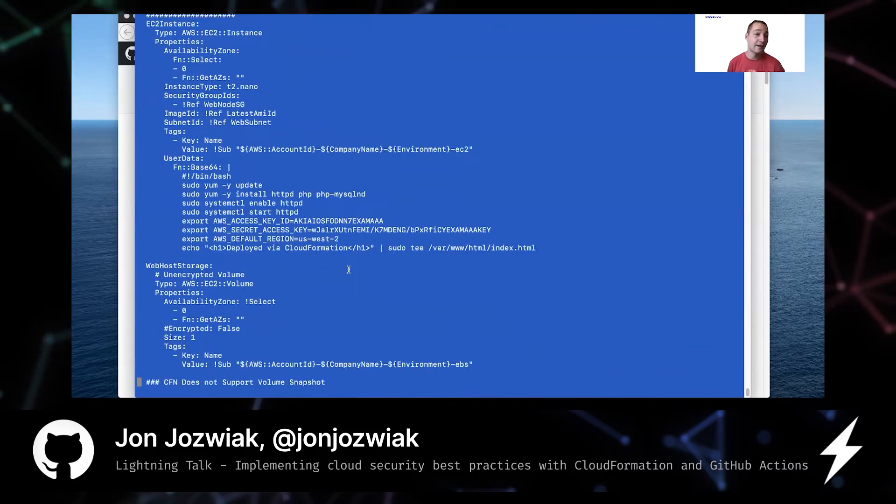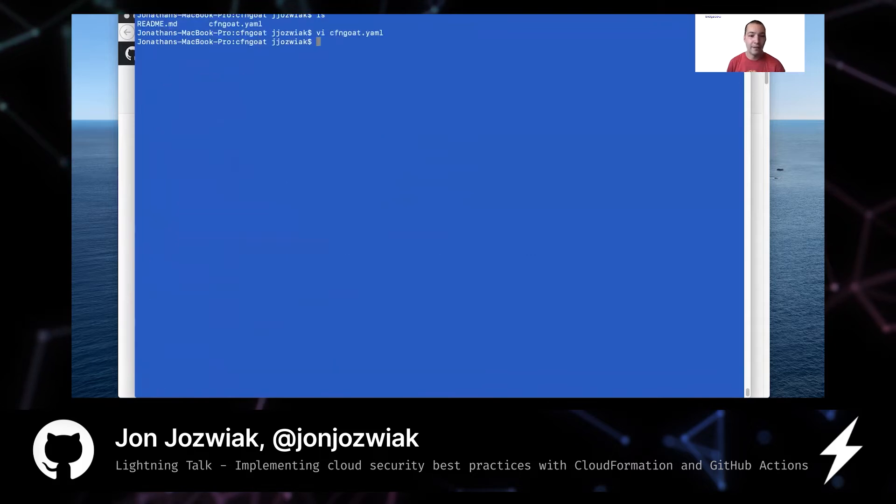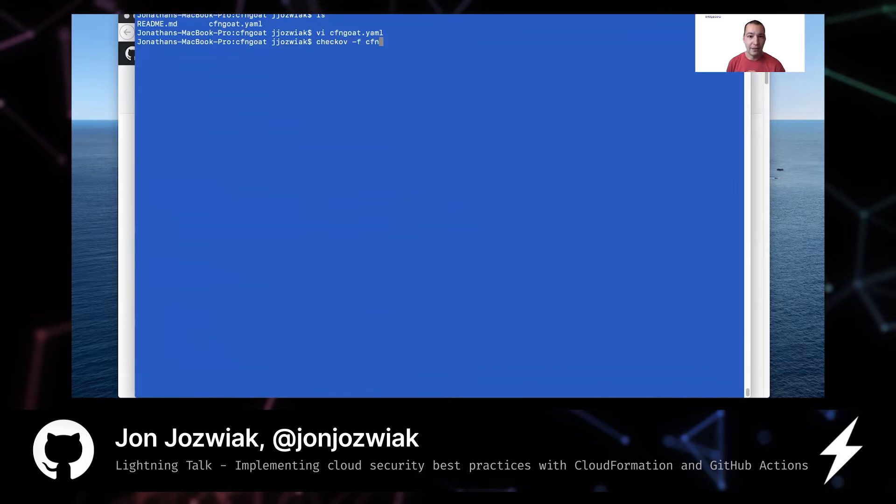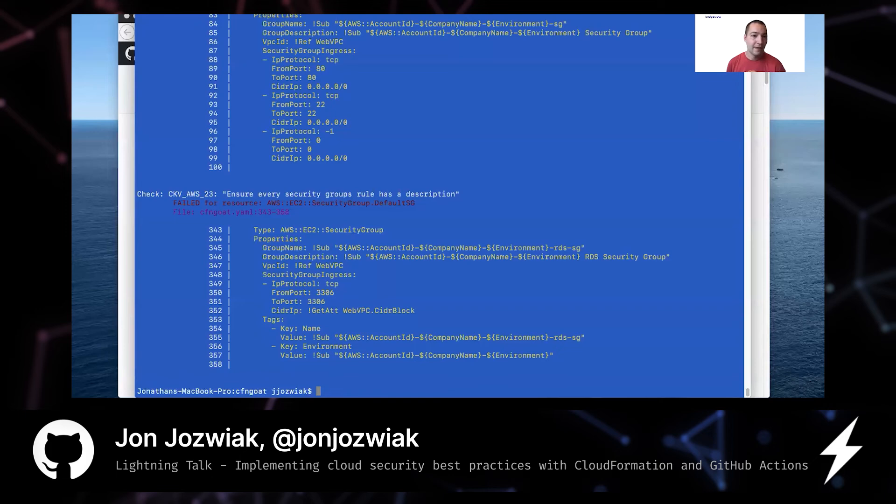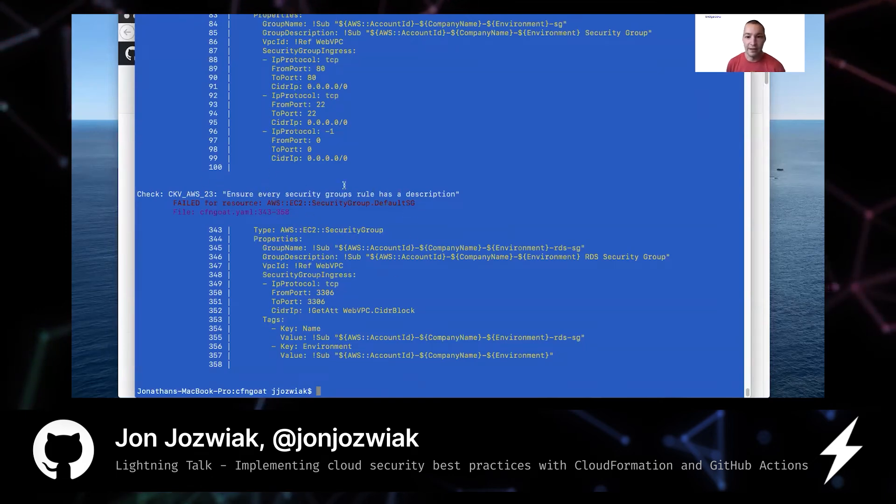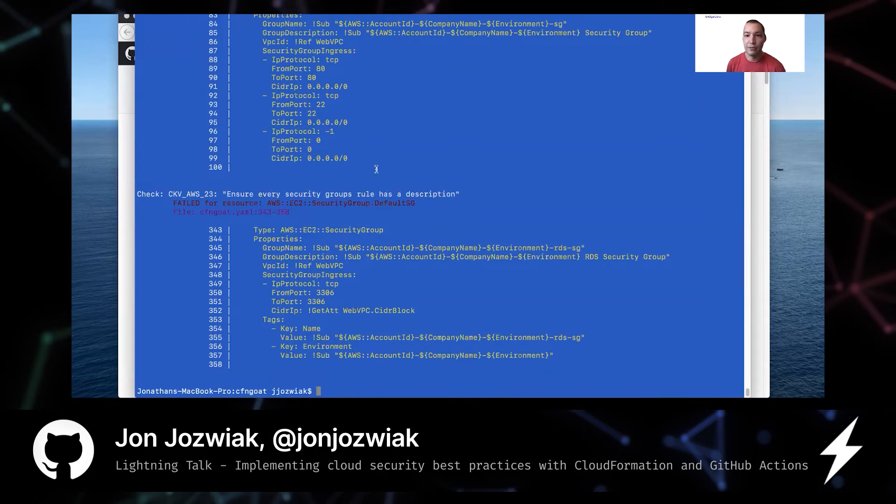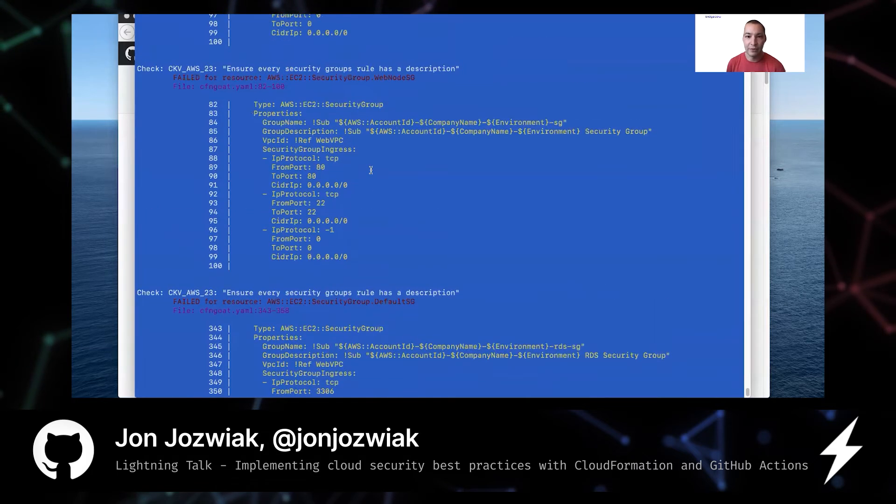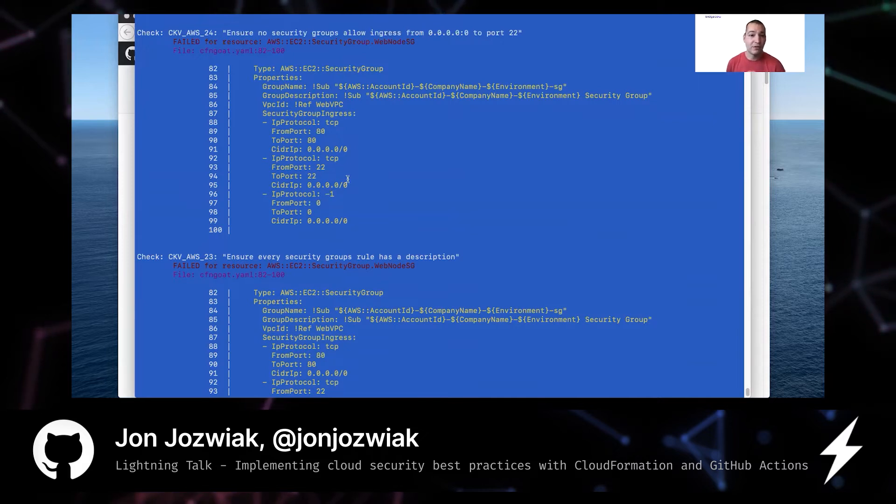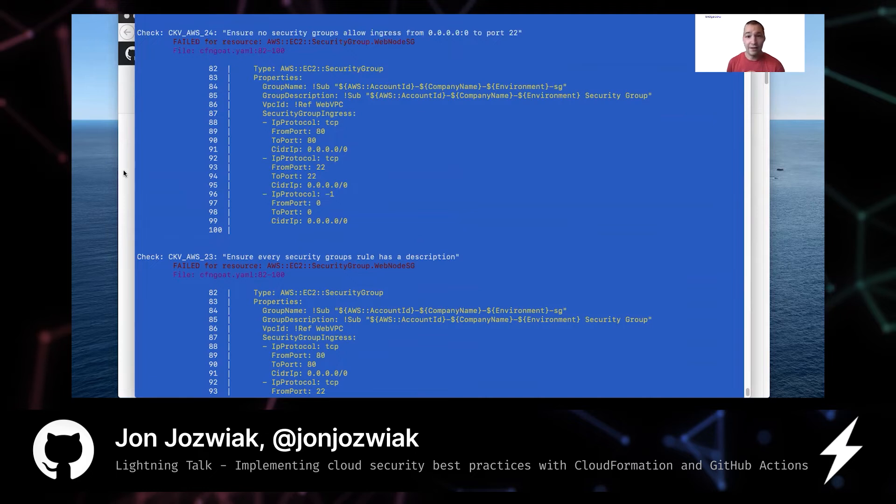You can see against a single template. It can also run against multiple files or a directory of files. And what it will output is just the violations that it finds. So something like a security group that doesn't have a description or port 22 that's open to the world. So there's a number of different checks here. These are just the ones that come up here. So that's powerful to run ad hoc.